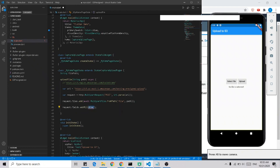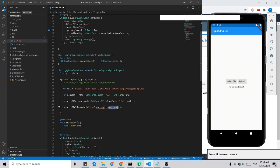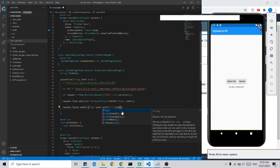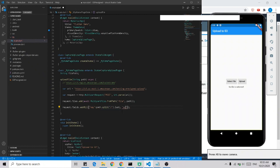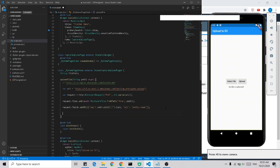We should add the key, which is the file name — we extract the file name from the path. We should also add the ACL so that we can make the file publicly readable, allowing us to check the file later. Now we send our request.